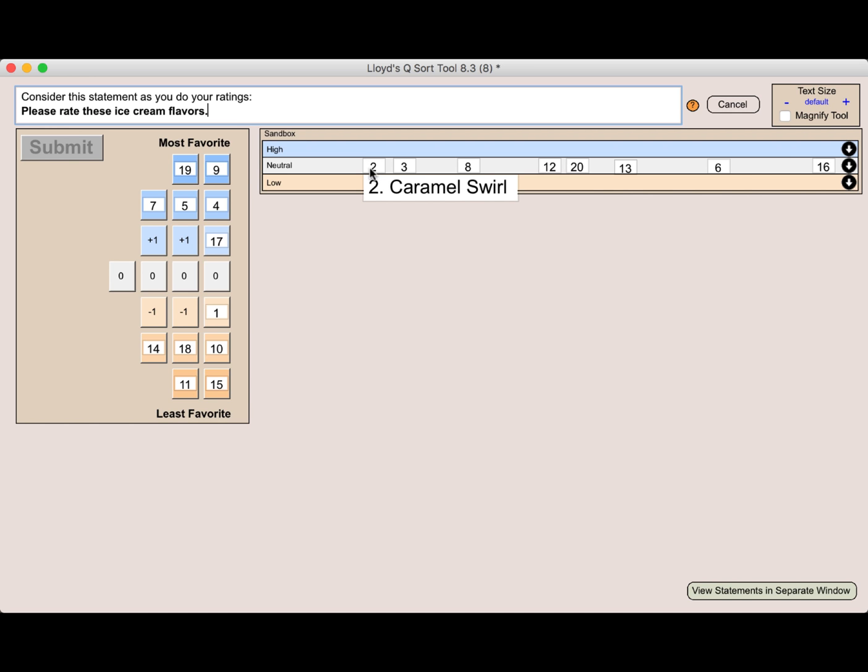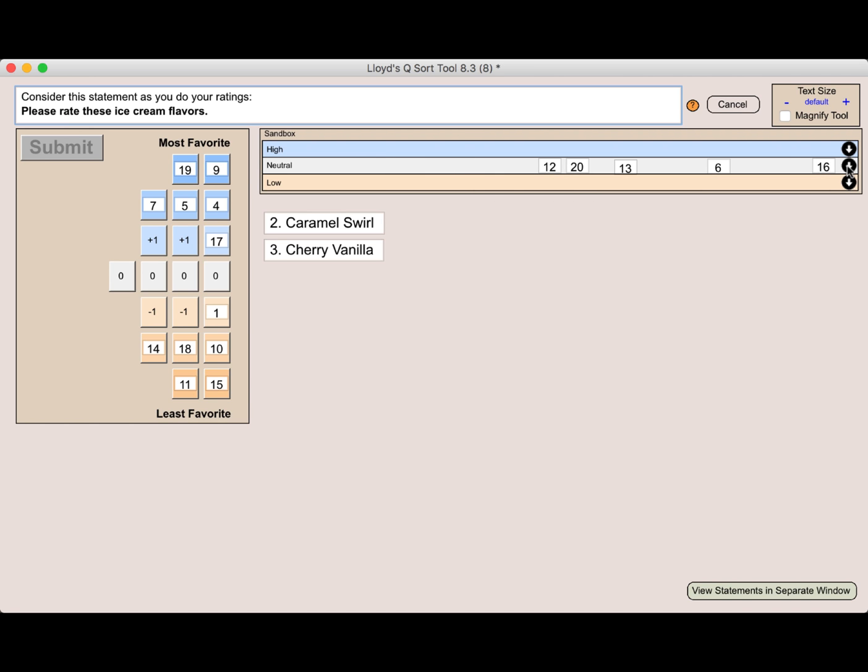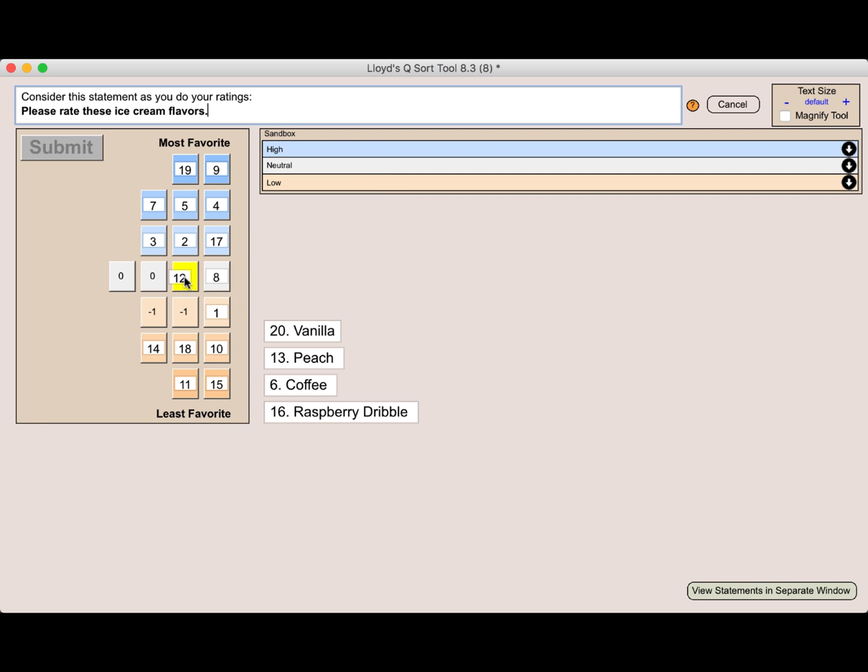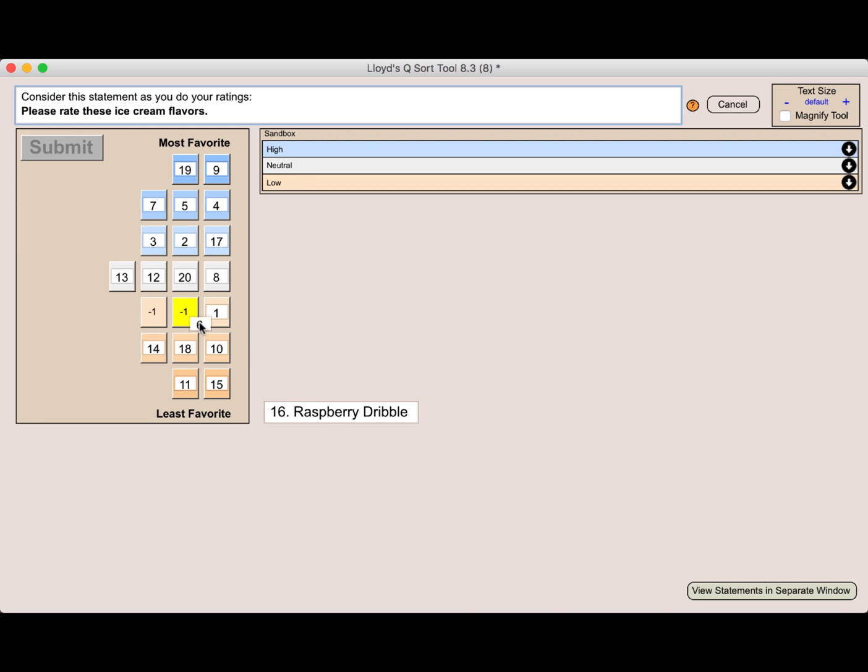Now of course, that leaves me with the neutral and I'll bring those down in the order from caramel swirl down to raspberry dribble and they all sound pretty good. I'm kind of neutral. They're not my most favorite, but they're certainly not my least favorite. So I will start bringing these in and of course, you might take a great deal of time to do this. I'm doing it very quickly for the demonstration. As I bring in the very last one, you'll notice that the submit button lights up.